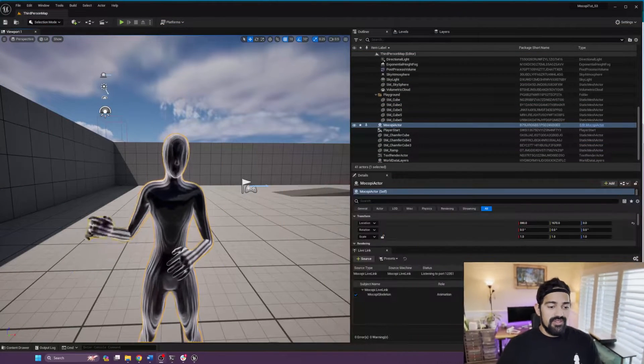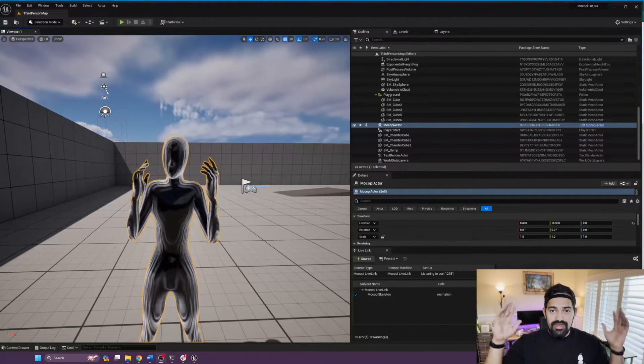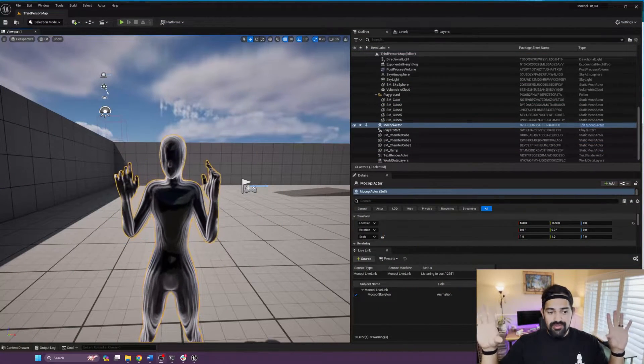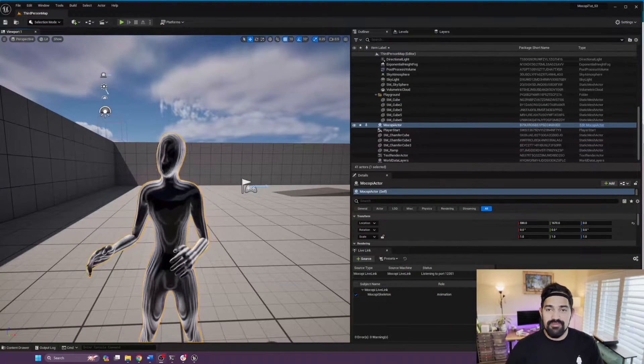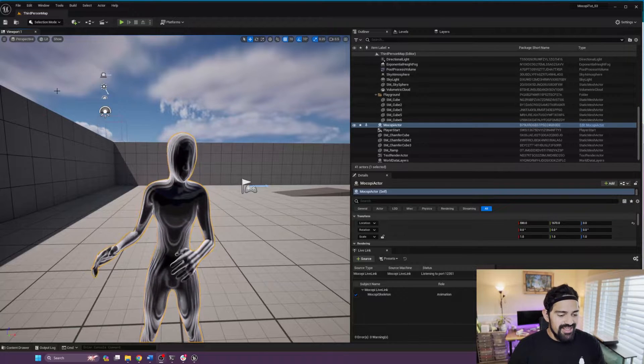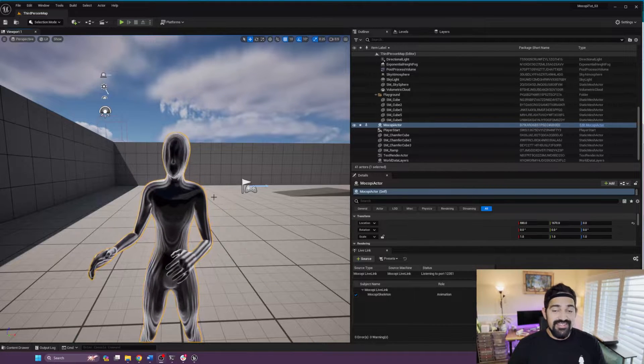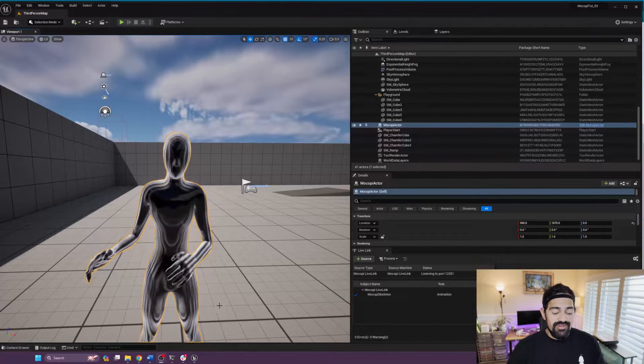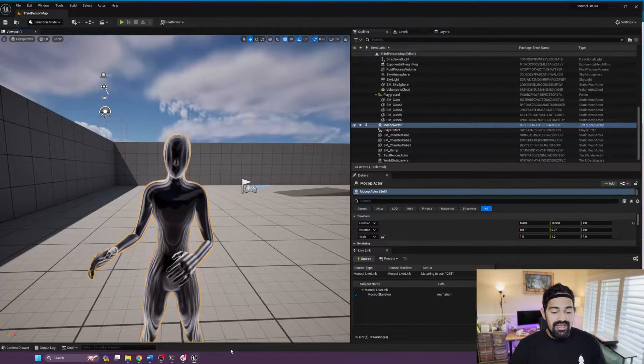Hi everybody, this is Oscar, and in this video I will teach you how to retarget Mokopi data to the Unreal 5 mannequin and the metahuman. So let's begin. As you can see here, I'm already animating the Mokopi actor, so make sure you know how to do that. The next thing is you want to make sure that you have the actual metahuman or the mannequin asset that you want to retarget to.